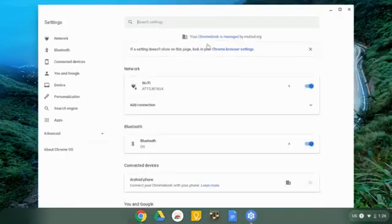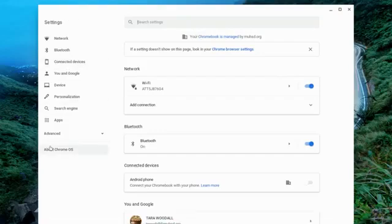Once you click on the settings, it should open up this information over here. You want to find where it says About Chrome OS.